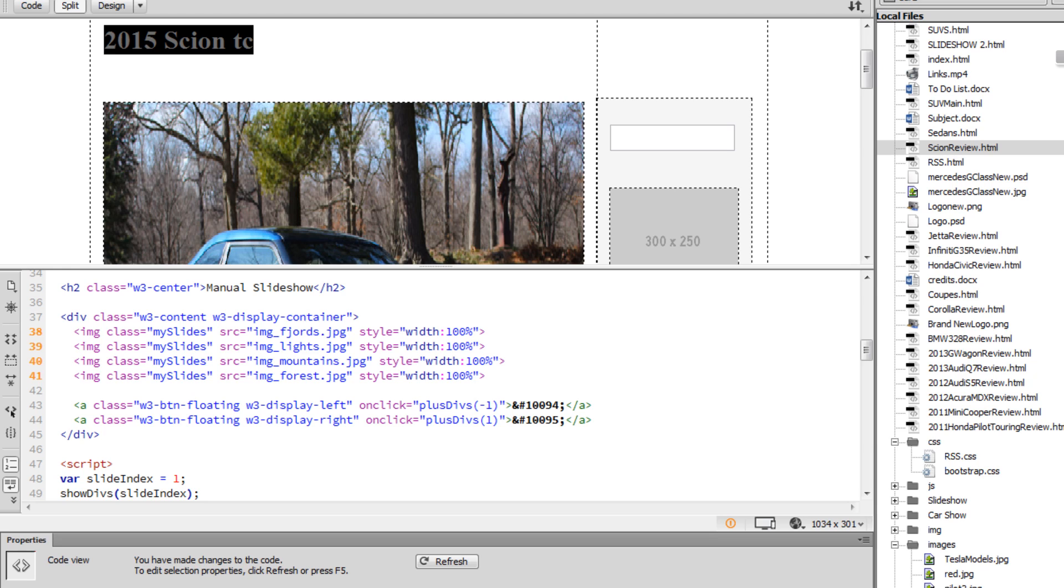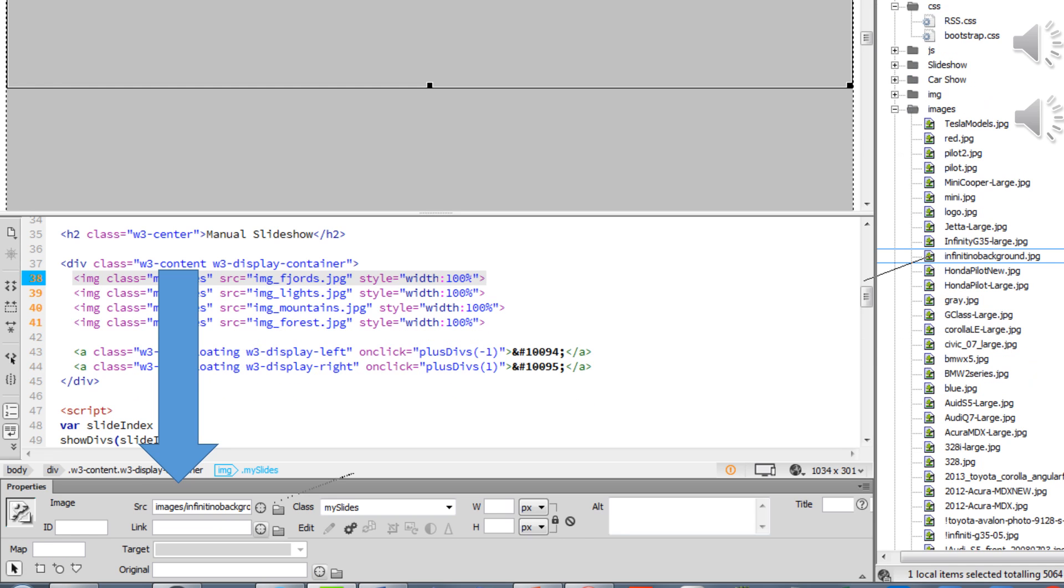So right now, I need to switch out these file names so that the correct source will be referenced. Once we click into the code and specifically to the reference of the source, what you'll see is the Properties Inspector window will change. And then it'll show the image as a corrupted image because this image is not located in this site.